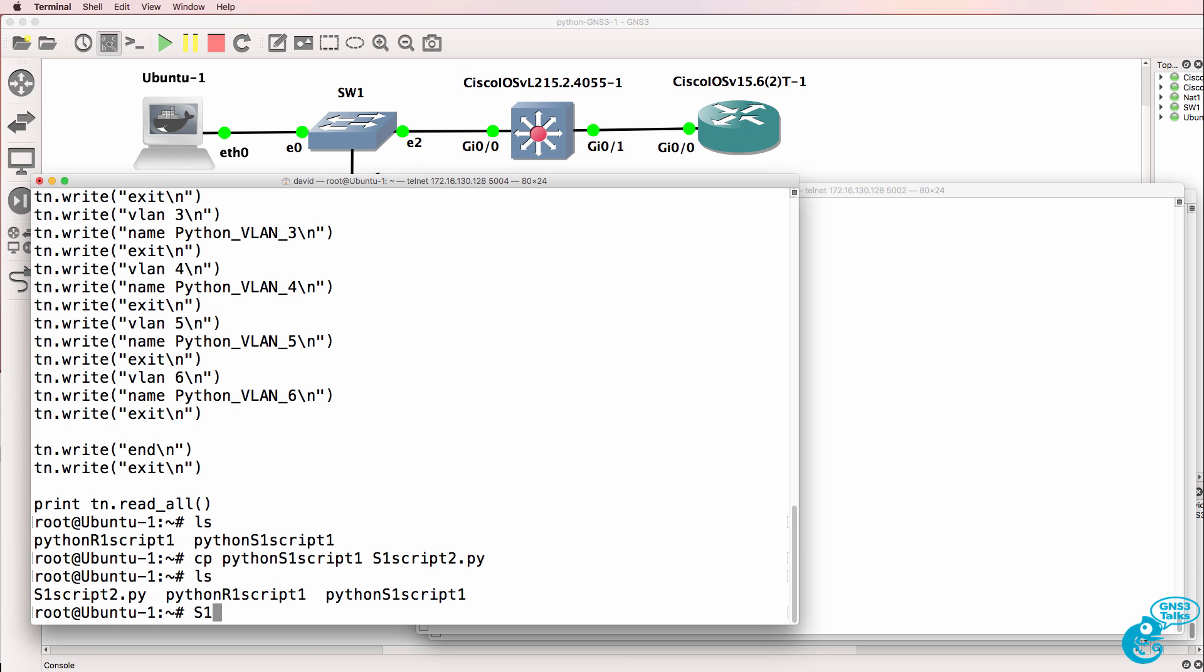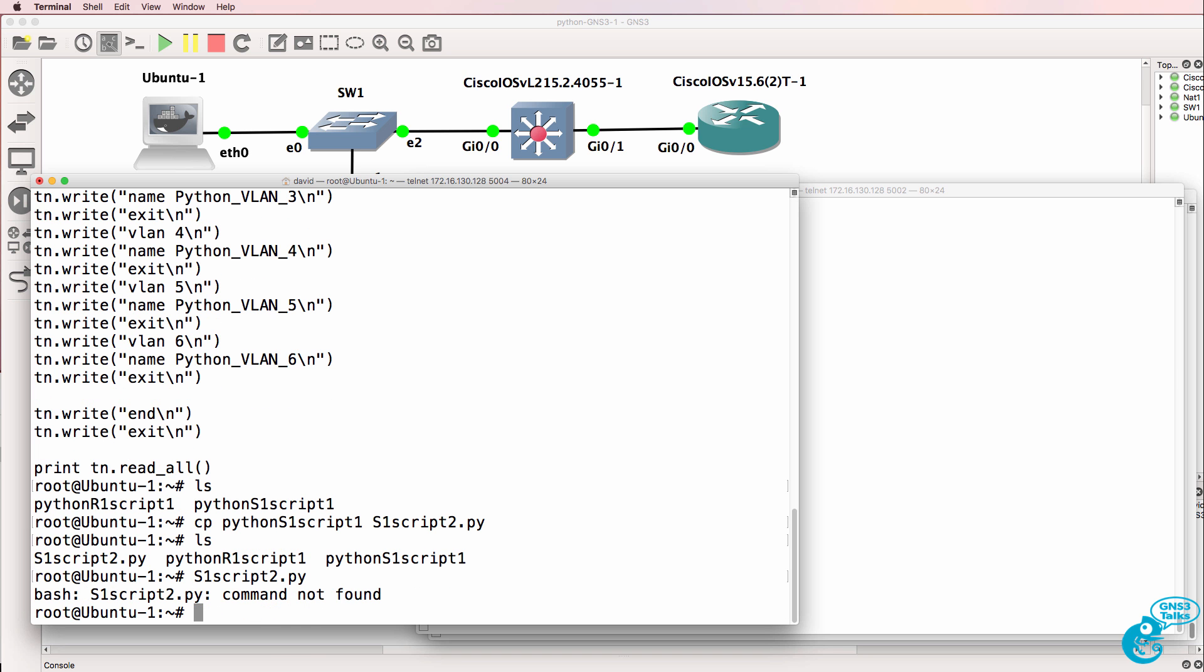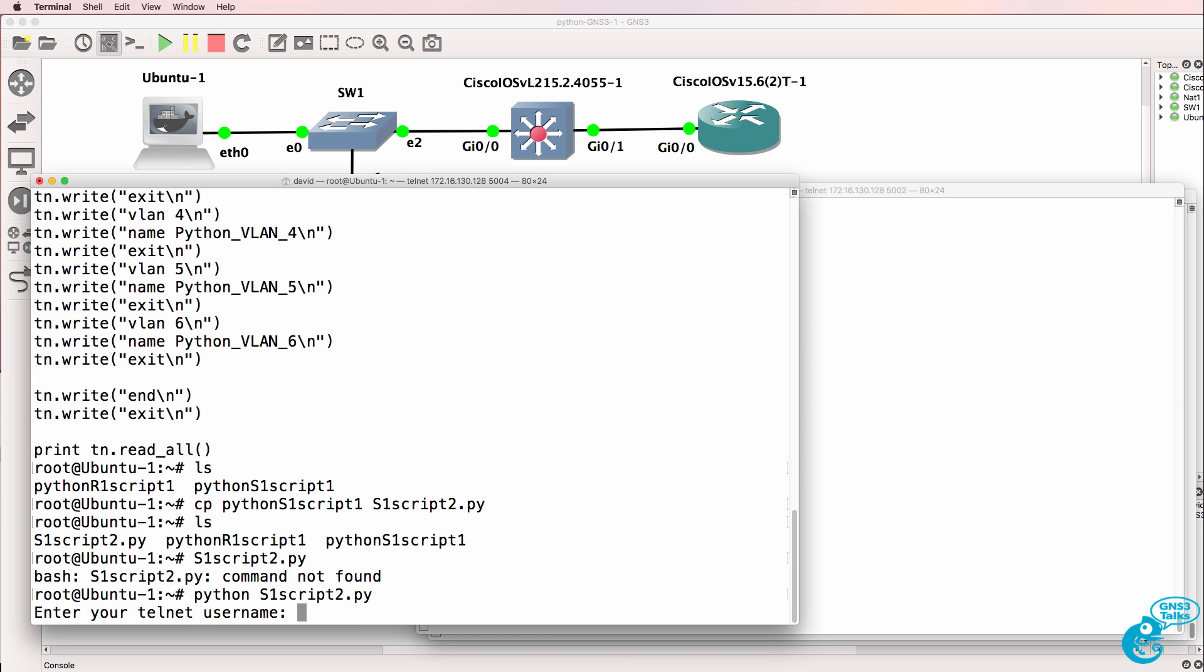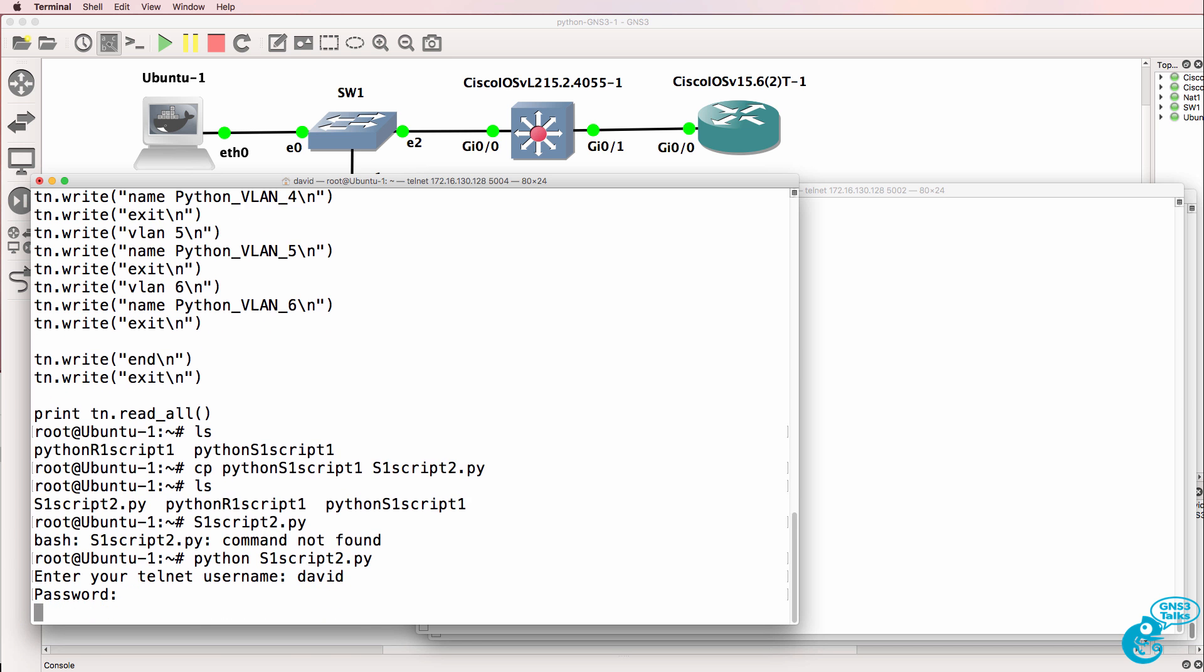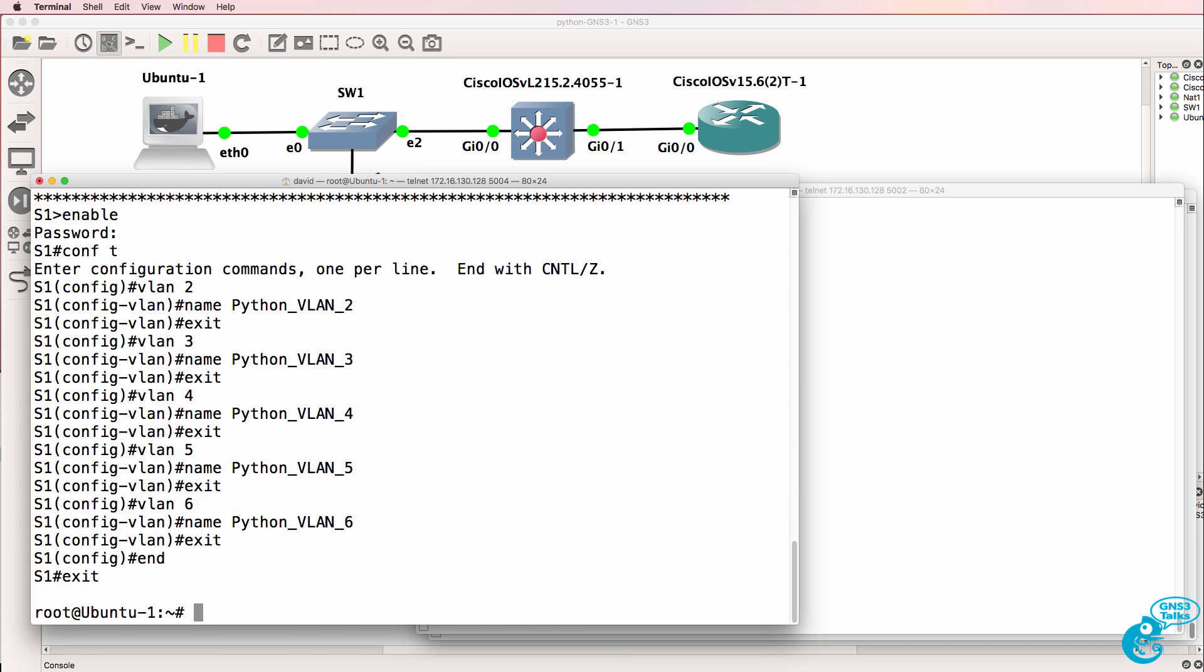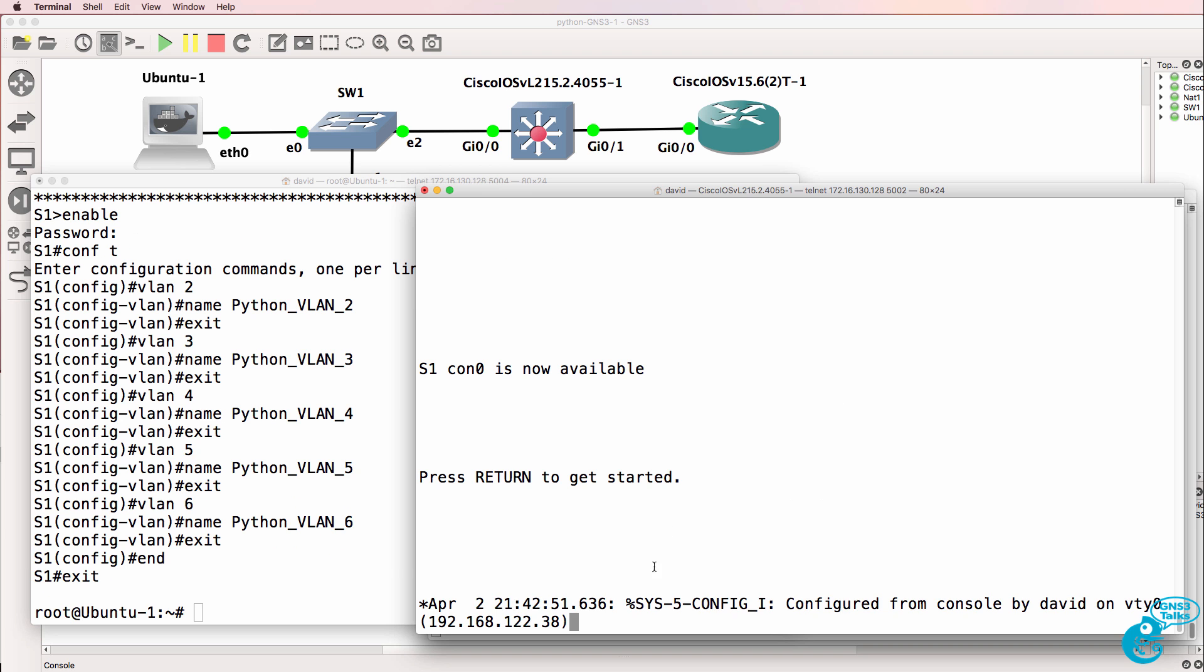If I try and run that script, notice we're told that the command is not found. We could still use Python S1 and run the script this way. And notice the changes have been made to the switch we can see here, that the switch was configured.